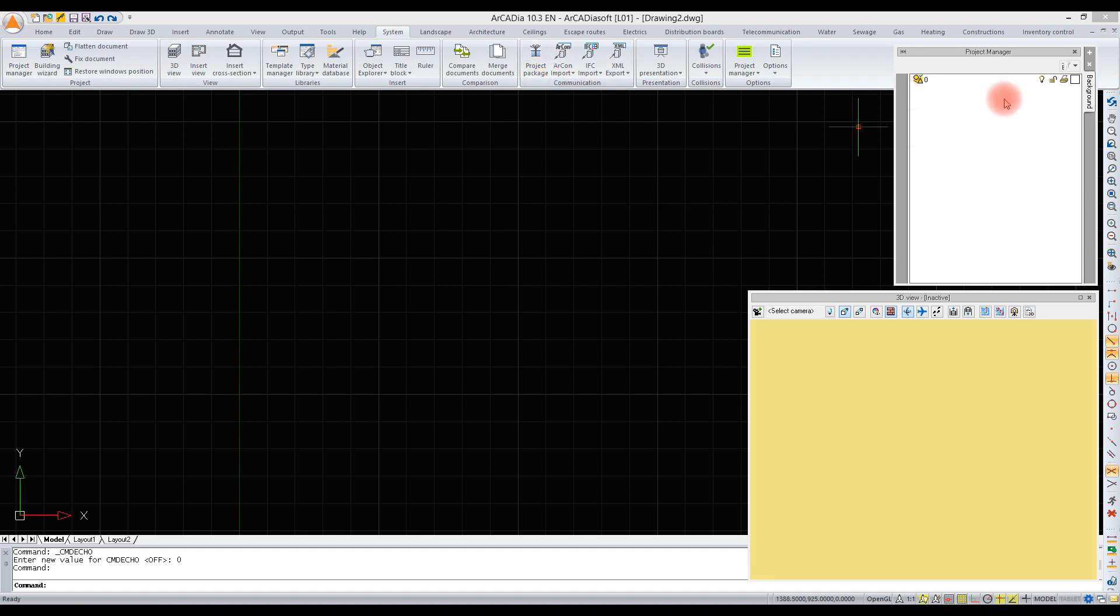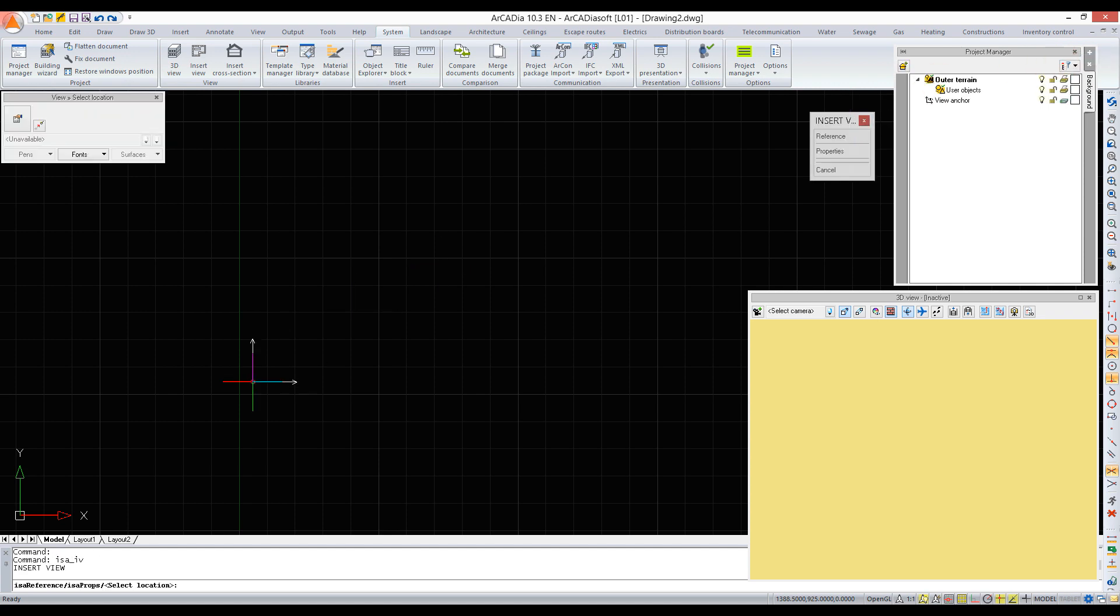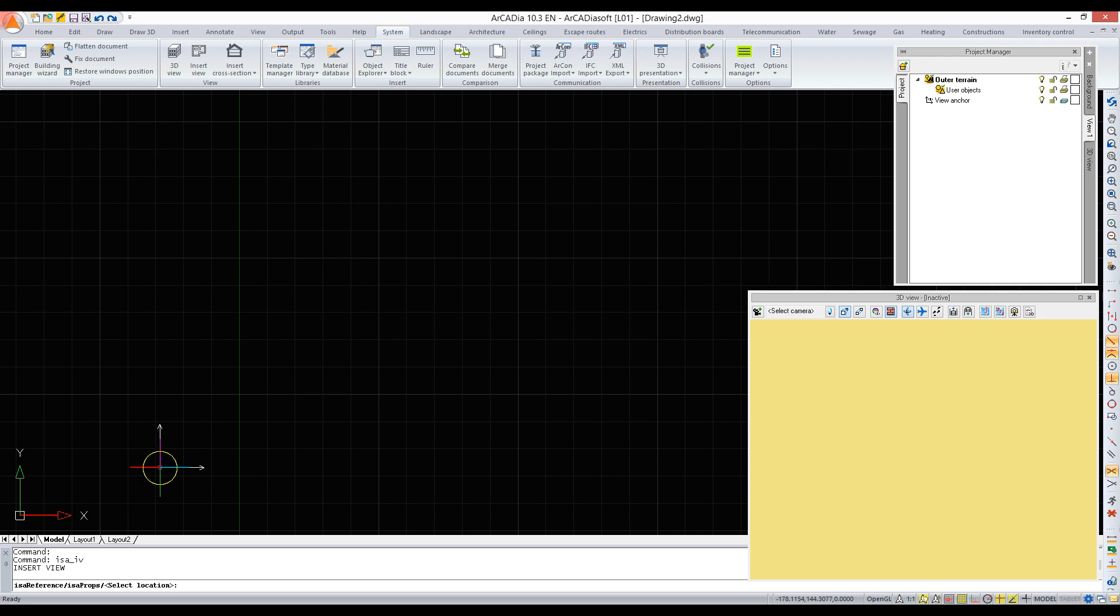We can start by inserting a view from the project manager window. The plus sign in the upper hand corner gives us the possibility to insert a new view. We indicate the place where we want the view to be, and from this place we start drawing. Then the terrain will be inserted automatically and we can insert the building.